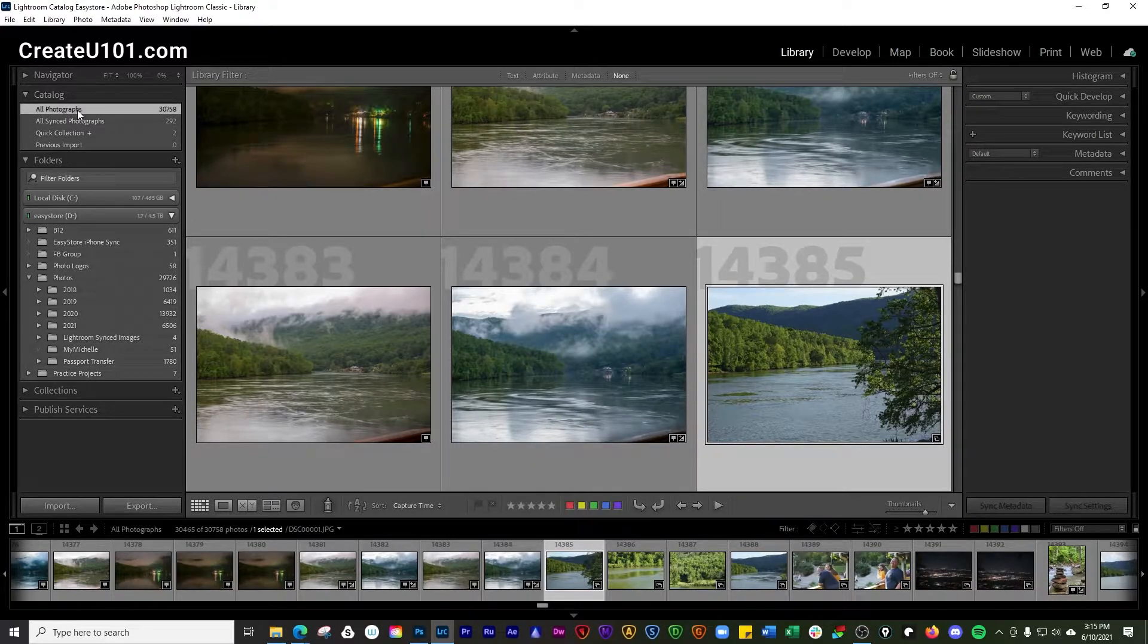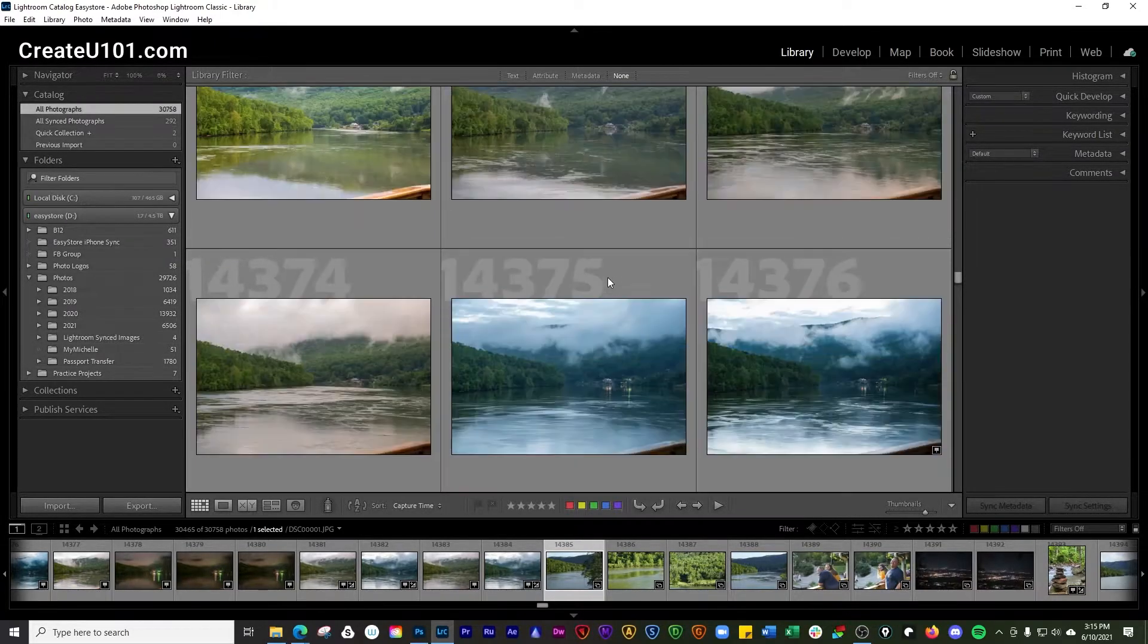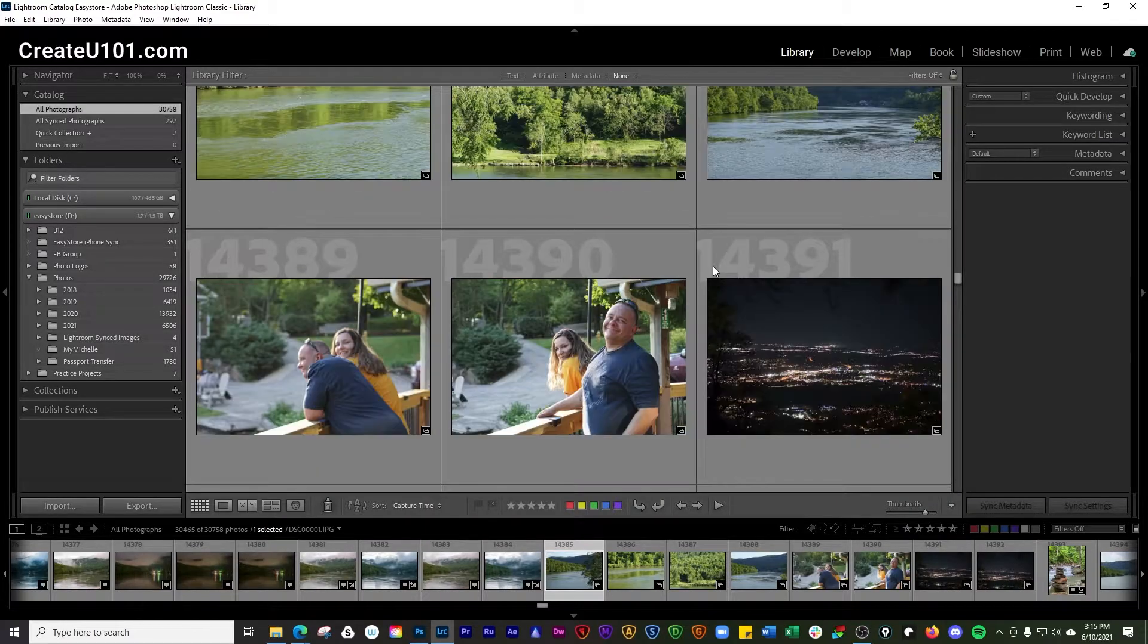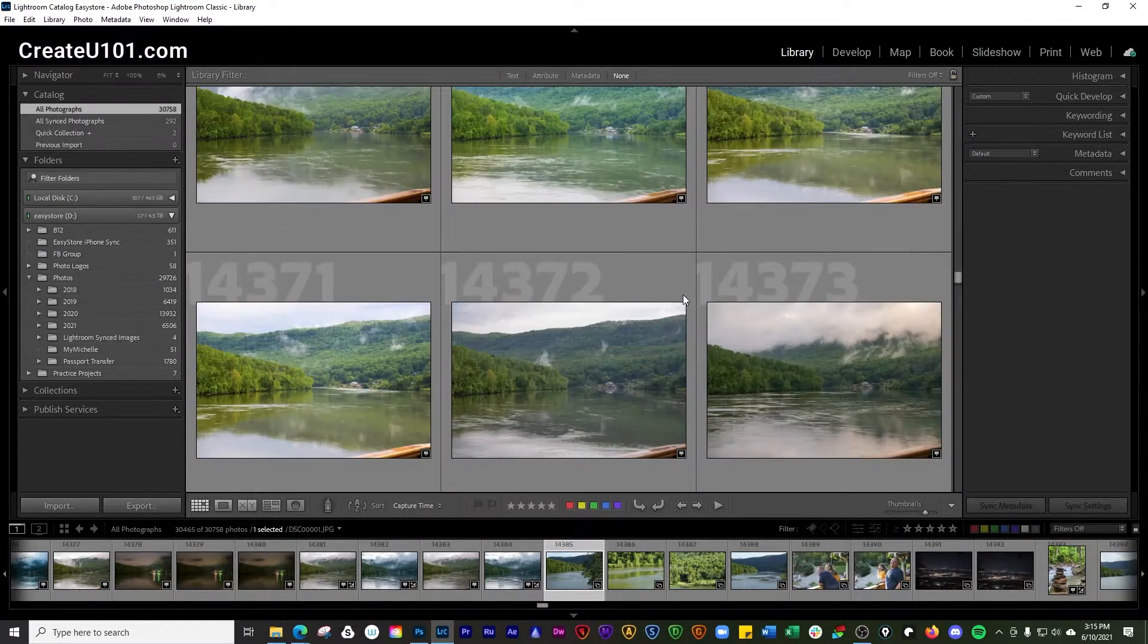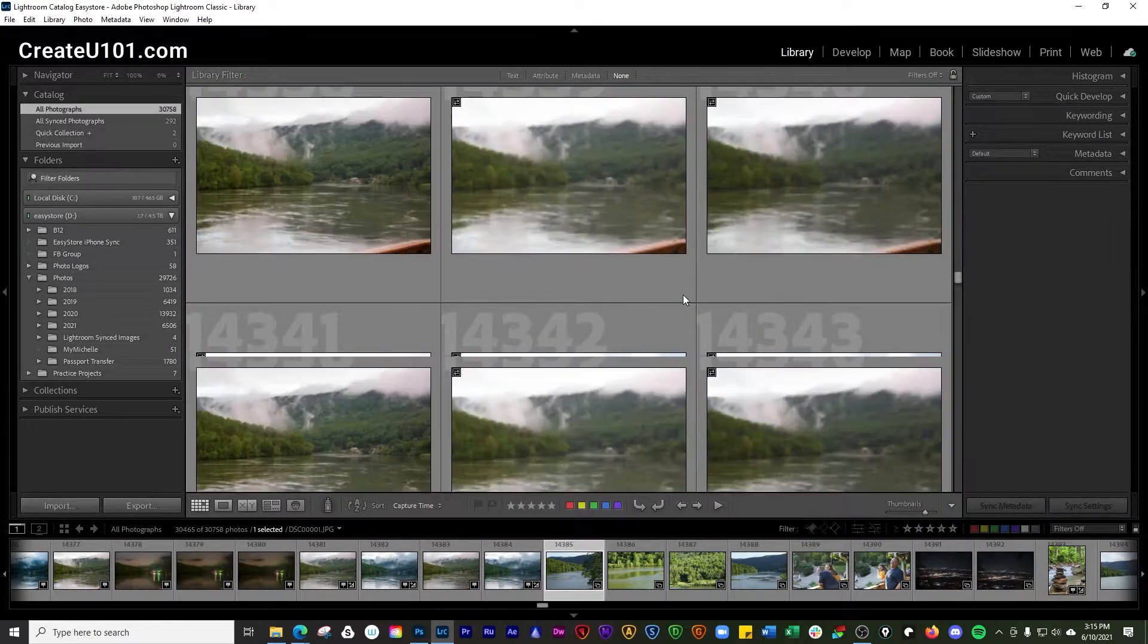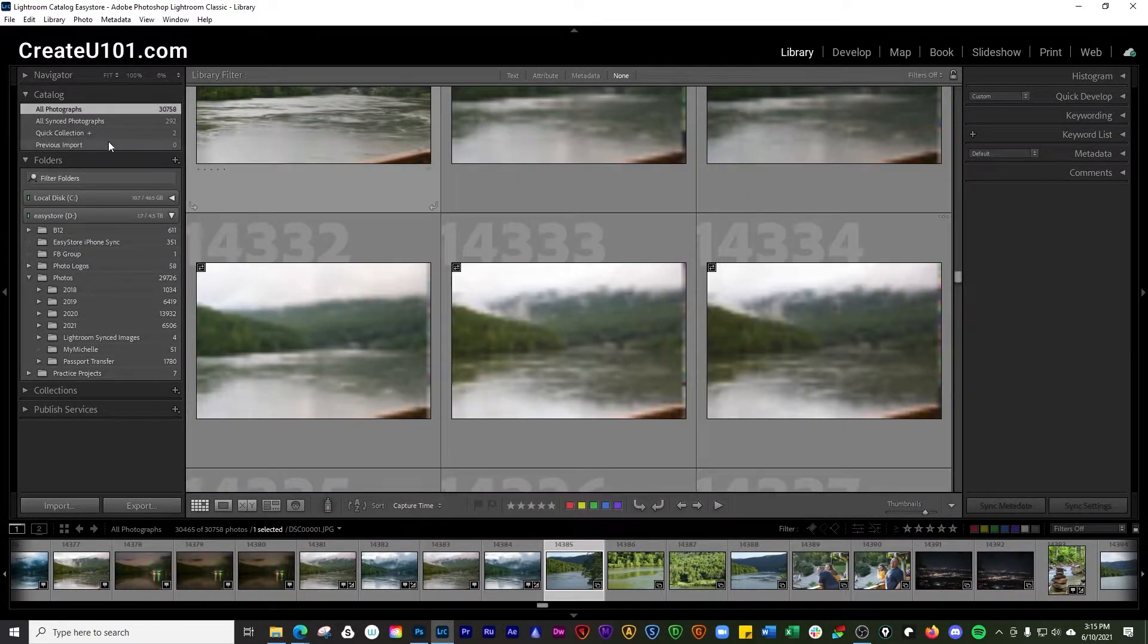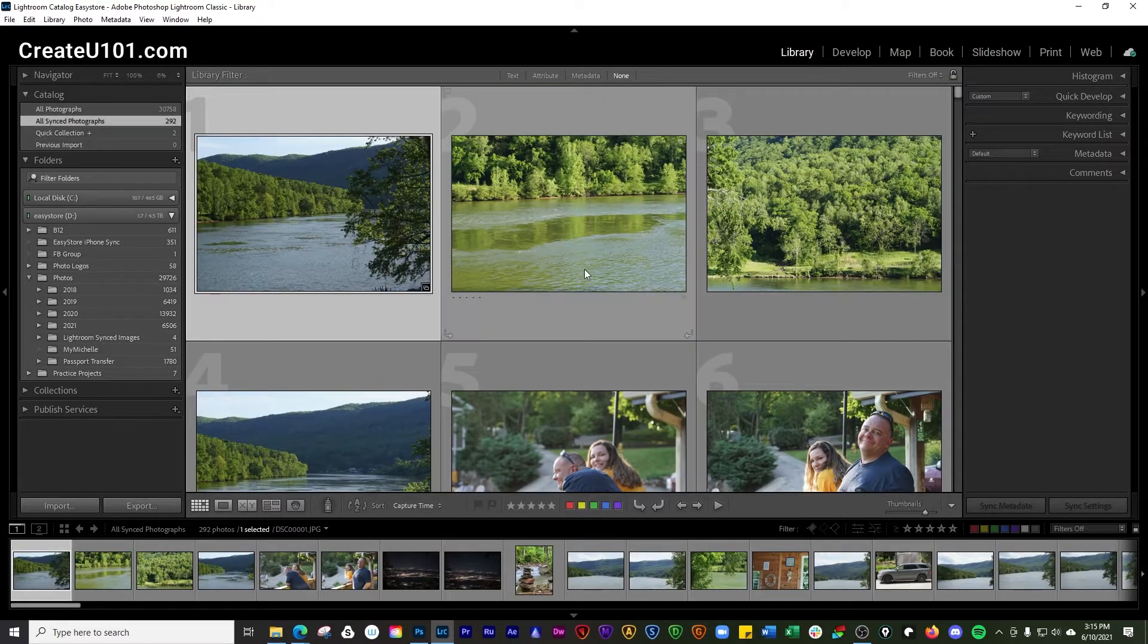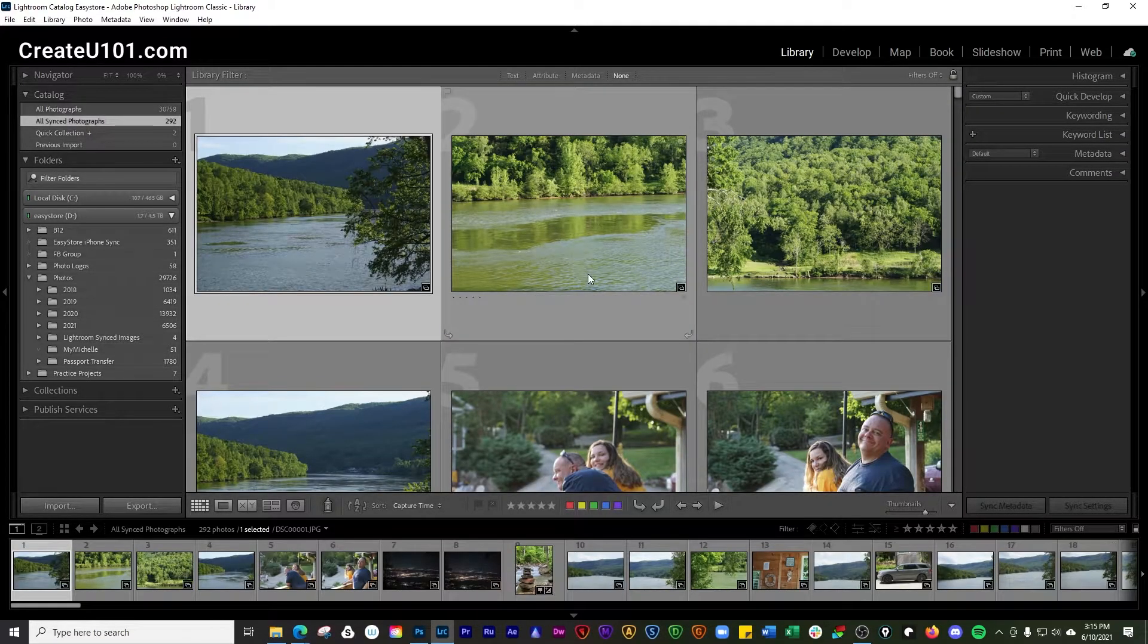Where you see it says all photographs, that's going to show you all of the photographs that are in your entire catalog.